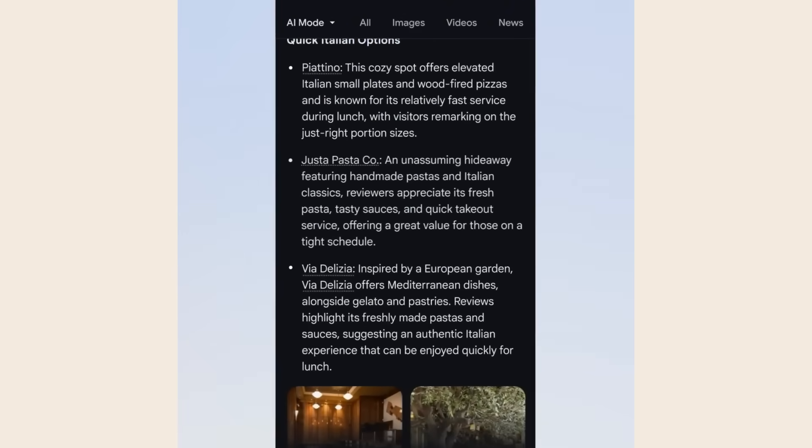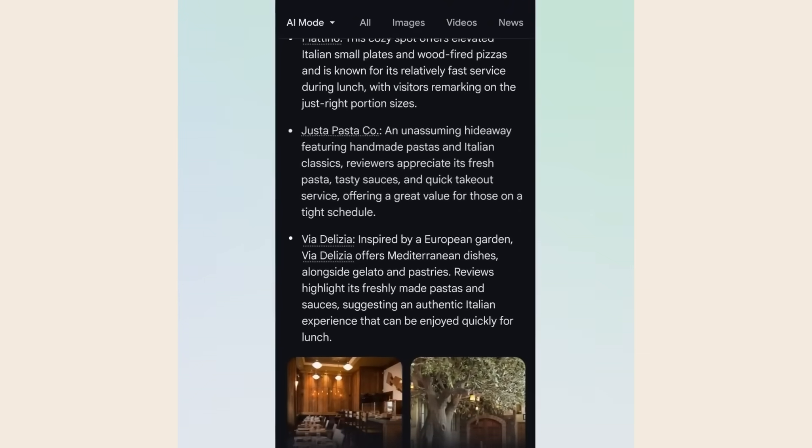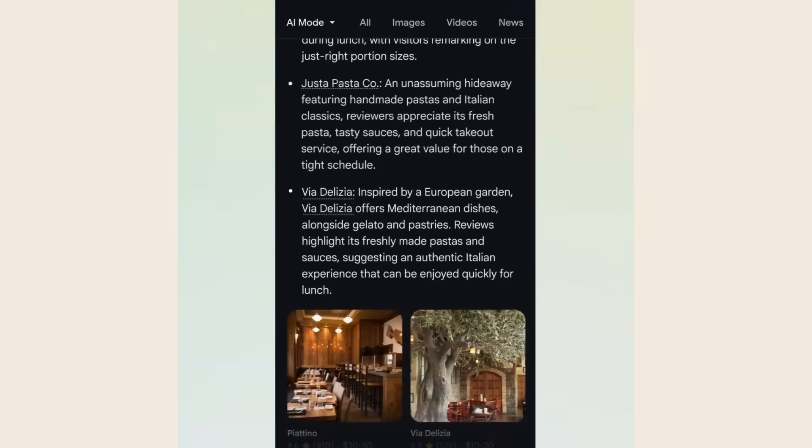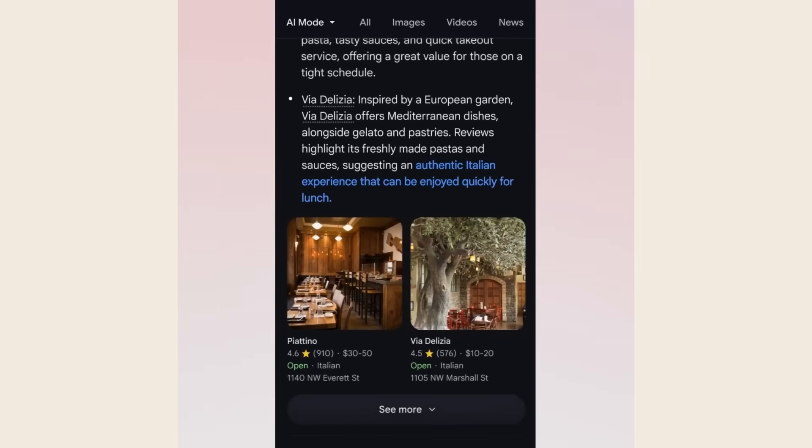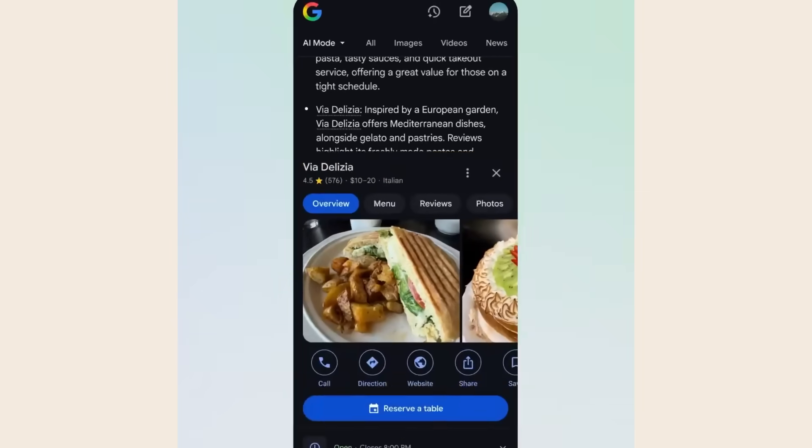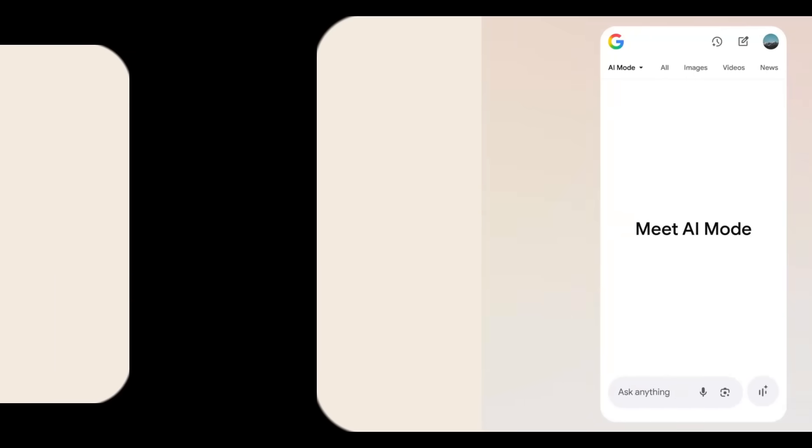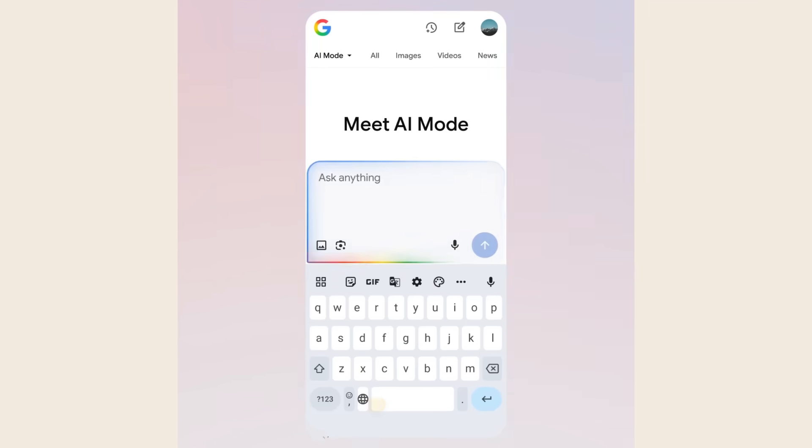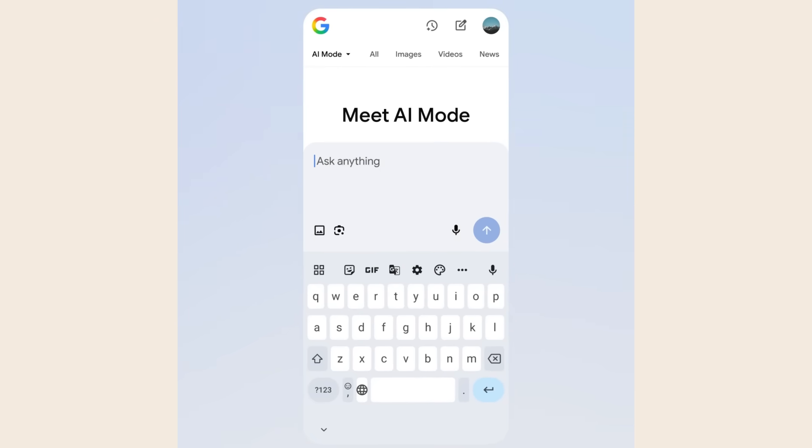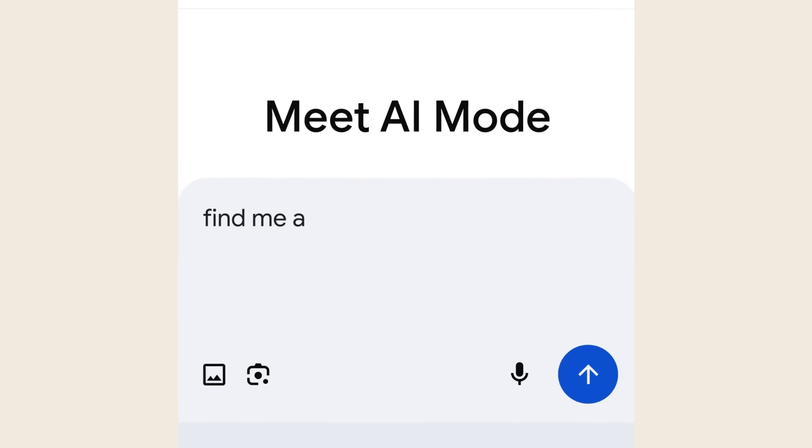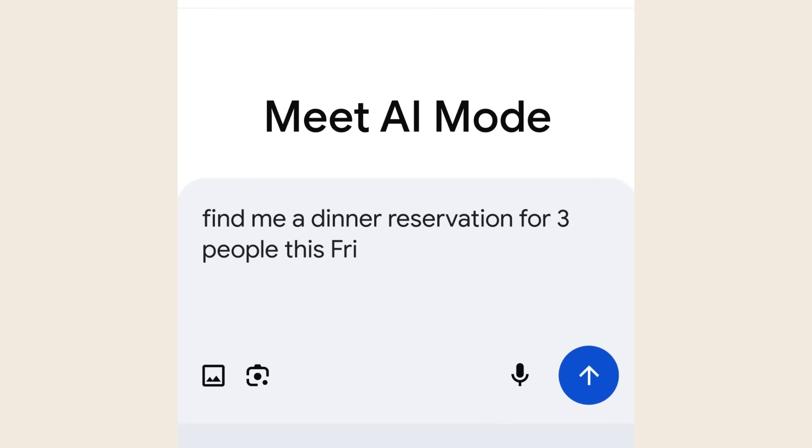Third, experiment with different types of prompts. Try asking for step-by-step plans, comparative analysis, and detailed research. See what works best for your specific needs. The people who master AI tools like this will dominate their industries. The people who ignore them will get left behind. It's really that simple.